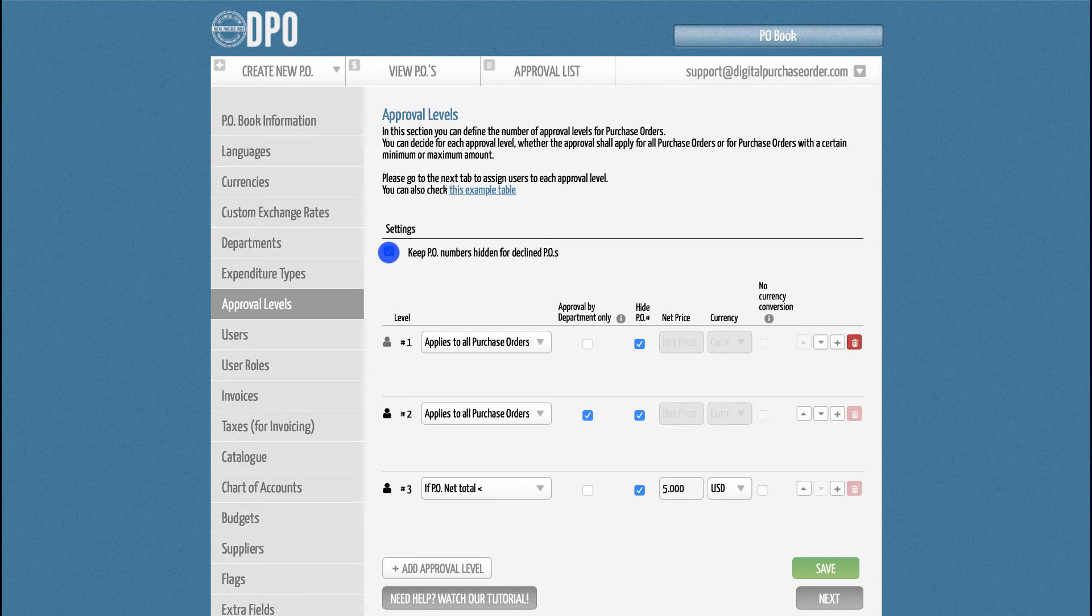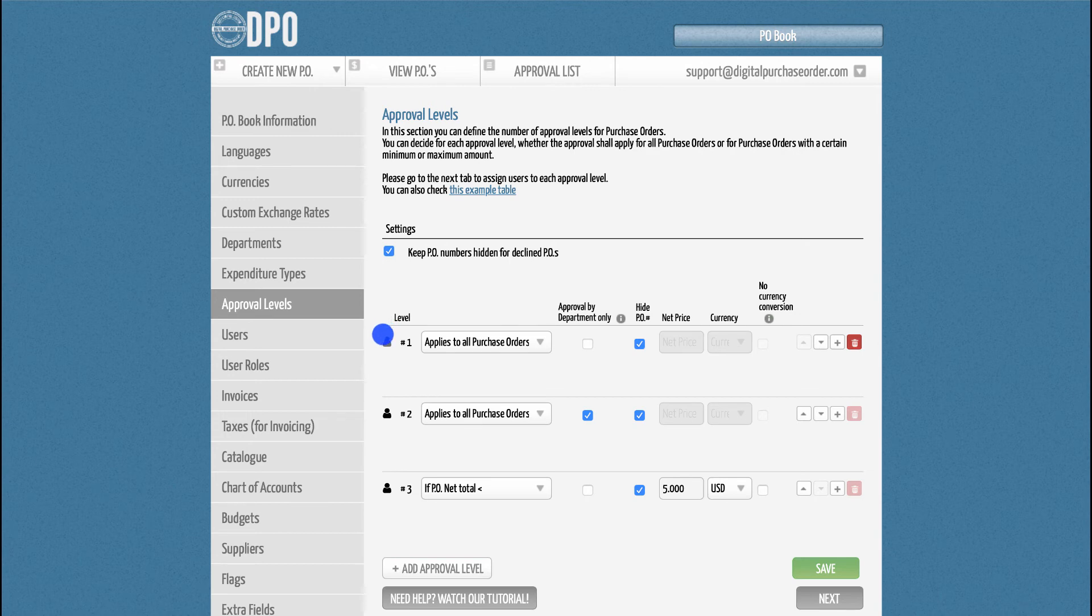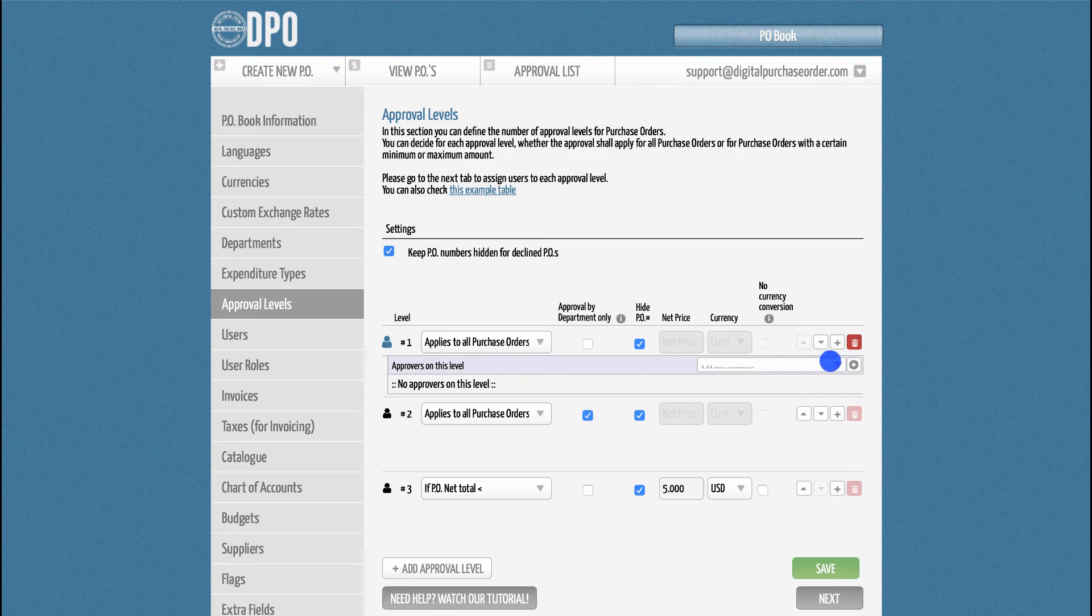Once we have finalized the approval level structure, the approvals are all that is missing from a completely automated approval chain. You can either assign them in the next tab, Users, or click directly on the user icon on each approval level. That way, you can assign each user to the corresponding approval directly.